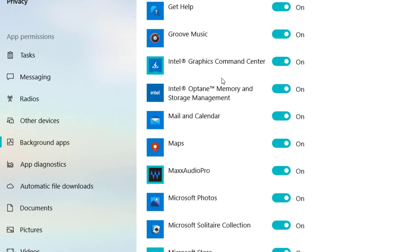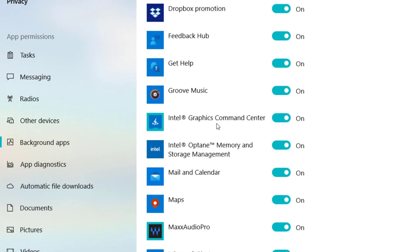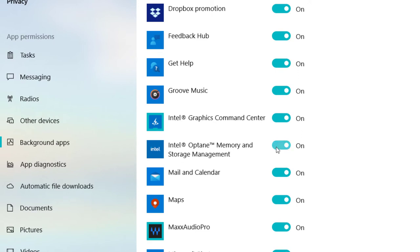Here you'll find the option for Intel Graphics and Intel Optane memory and storage management. If you want to turn it on or if you want to disable it...